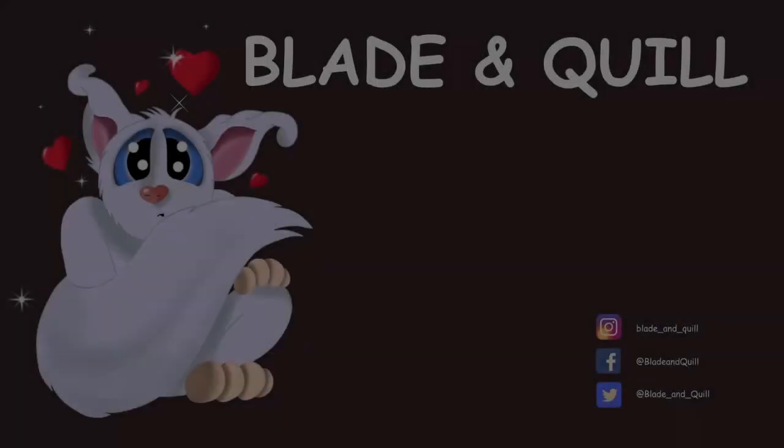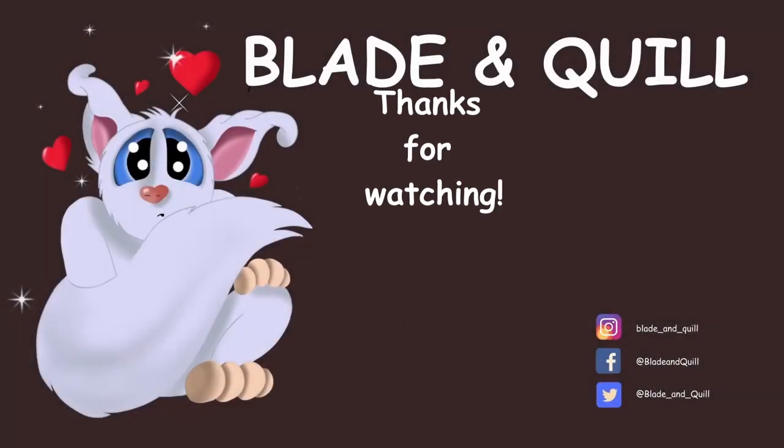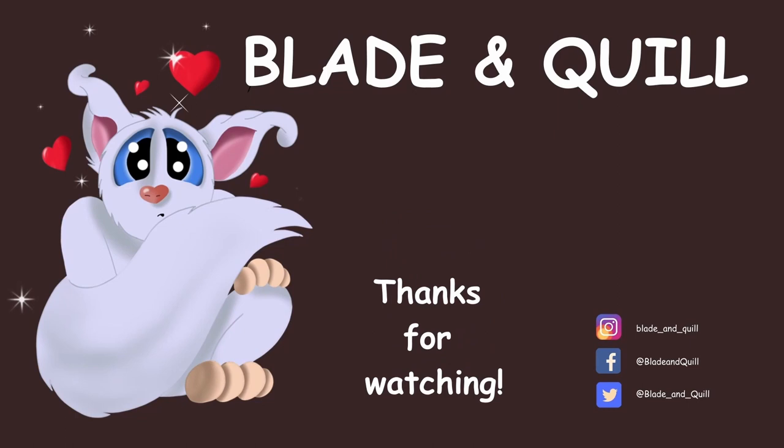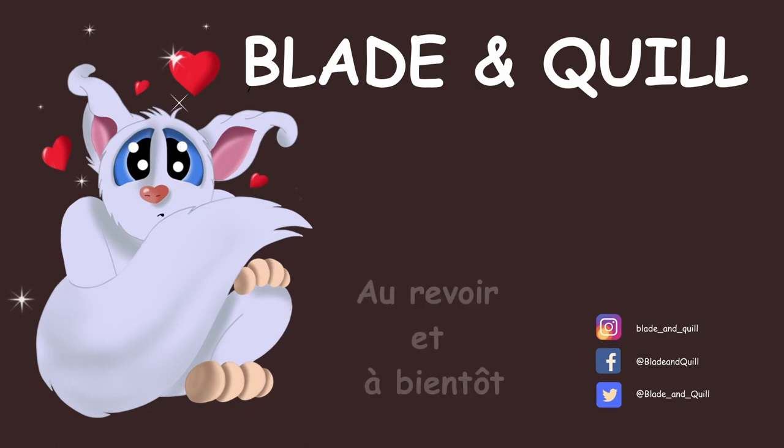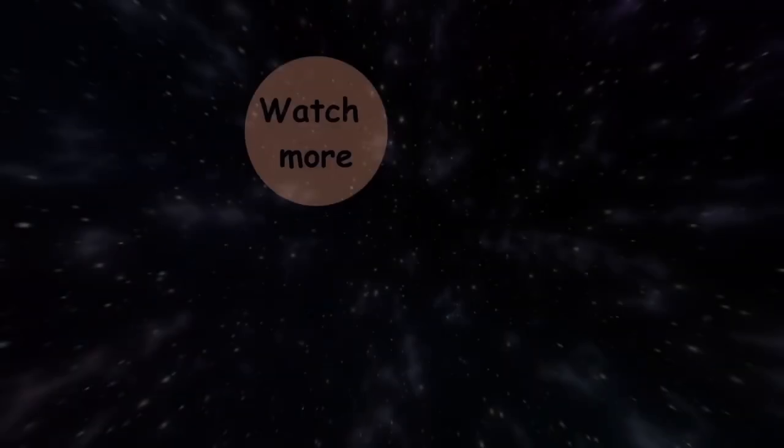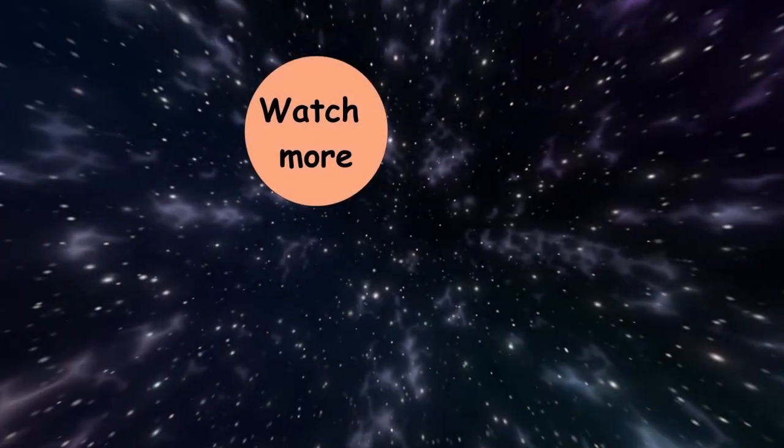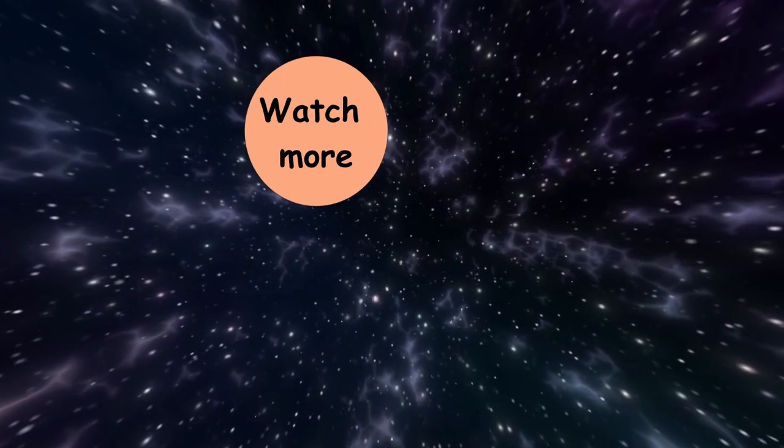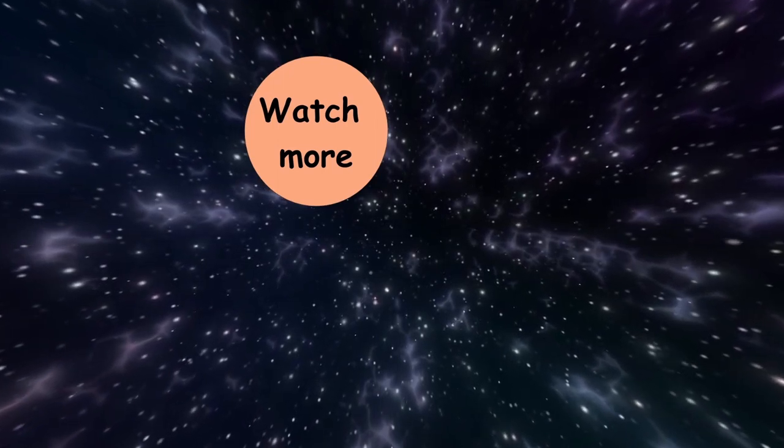So I hope this tutorial was helpful. I'll see you next time with a new quick tip. Until then, have a great week. See you next time.